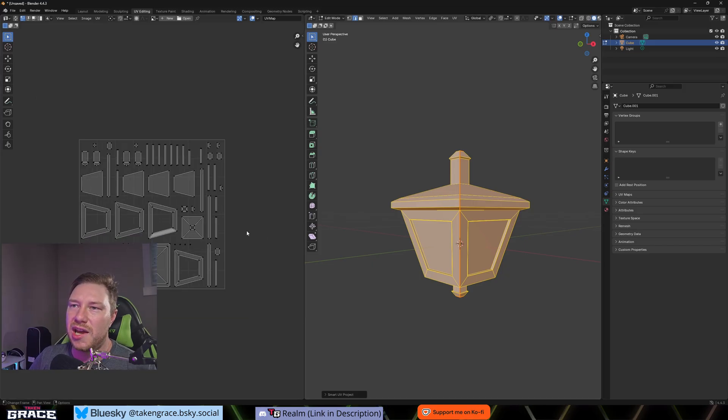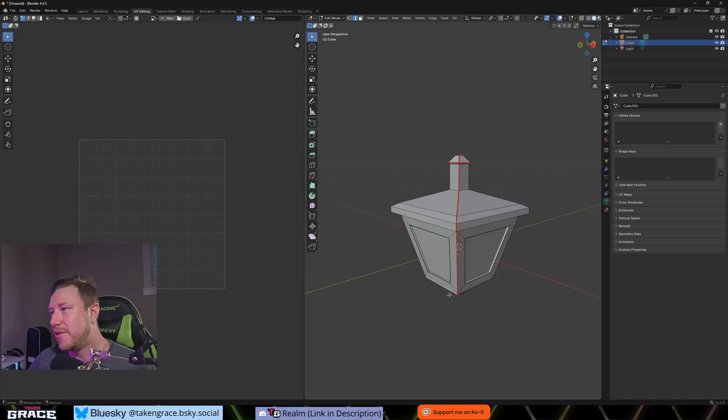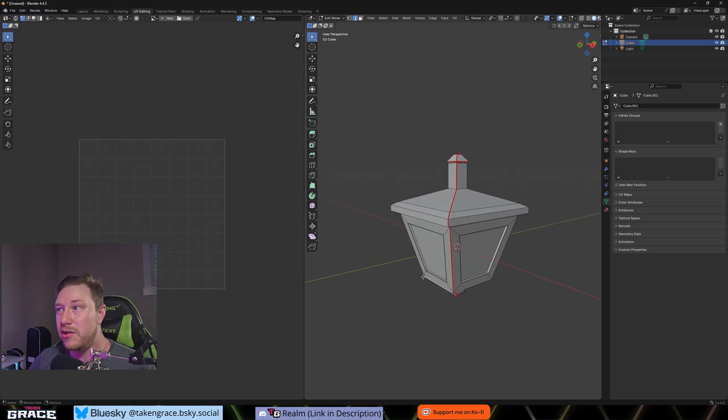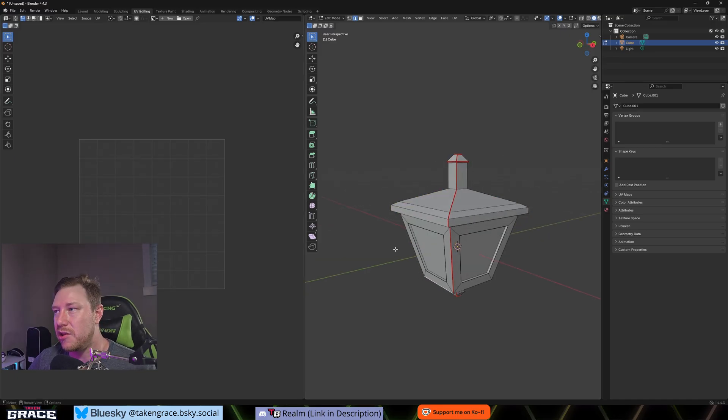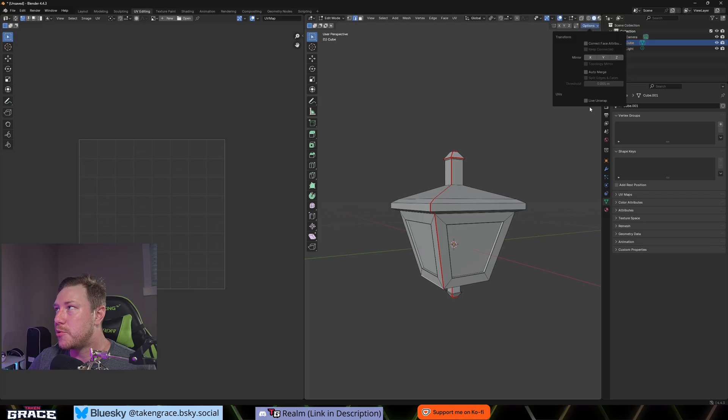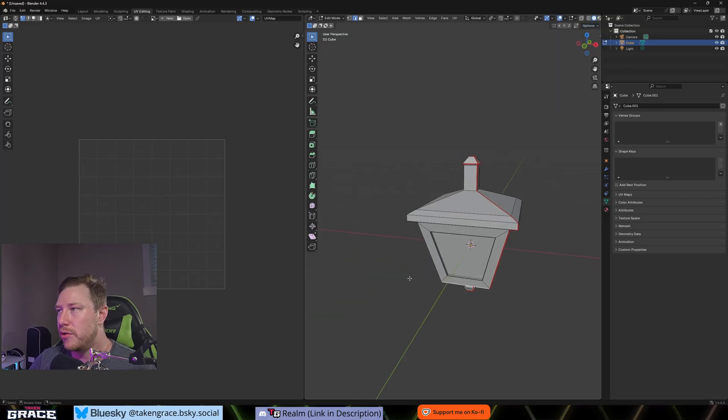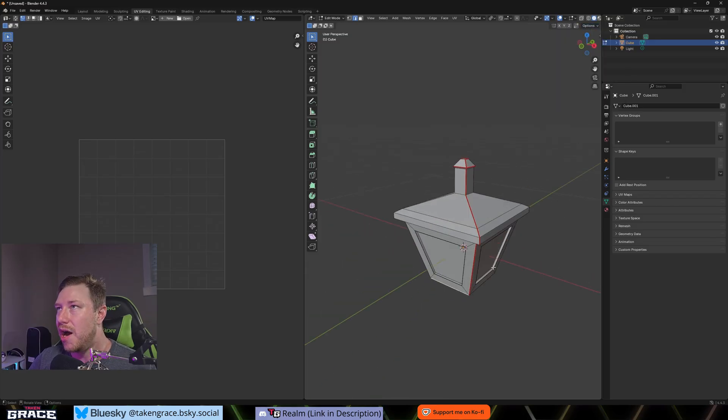And we're going to hit A to select everything again. We're going to hit U and we can smart UV project. You can add some island margins in here. Like 0.05 is pretty good. Just to keep it slightly separated. If you want the textures to be seamless, you're not going to put any island margins in there. We're going to hit unwrap and you can see it's unwrapped every single face or basically collection here into its own mesh here or into its own area on this UV map.